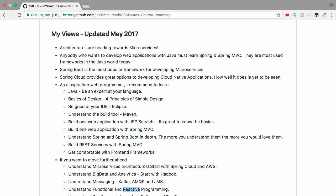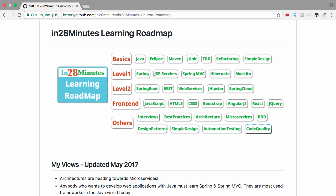What we did until now is look at the high-level trends and what I recommend you focus on to learn — this is May 2017 and these are my views as of today. The next thing we want to talk about is the learning roadmap at in28minutes. We start with the basics: the language itself, the IDE, build tool, unit testing, and simple design with refactoring. At Level 2 are frameworks — Spring, JSP Servlets, basics of MVC, Hibernate, and Mockito for mocking. At Level 2 we also put web services — developing them with Spring Boot, using JHipster to create projects, and using Spring Cloud, which I'd say is even more complex — probably a Level 3.